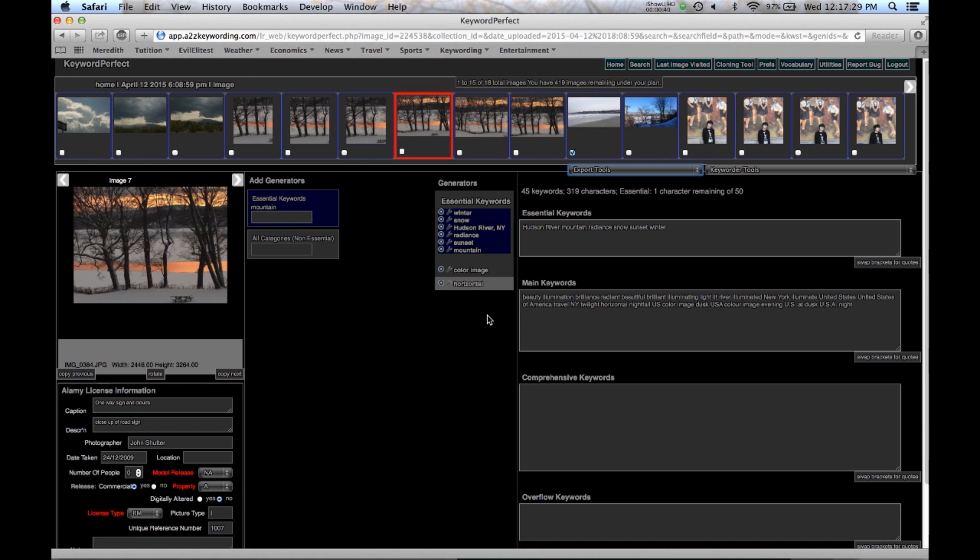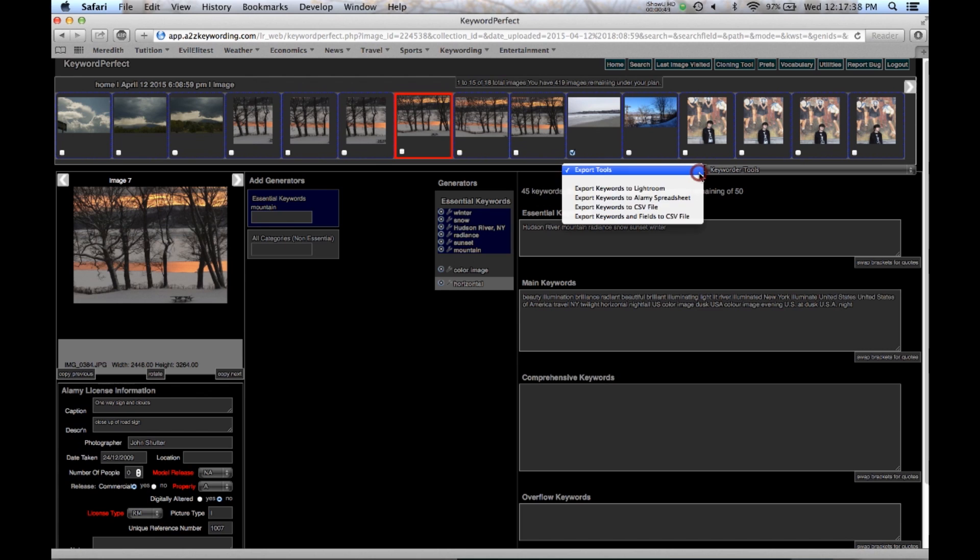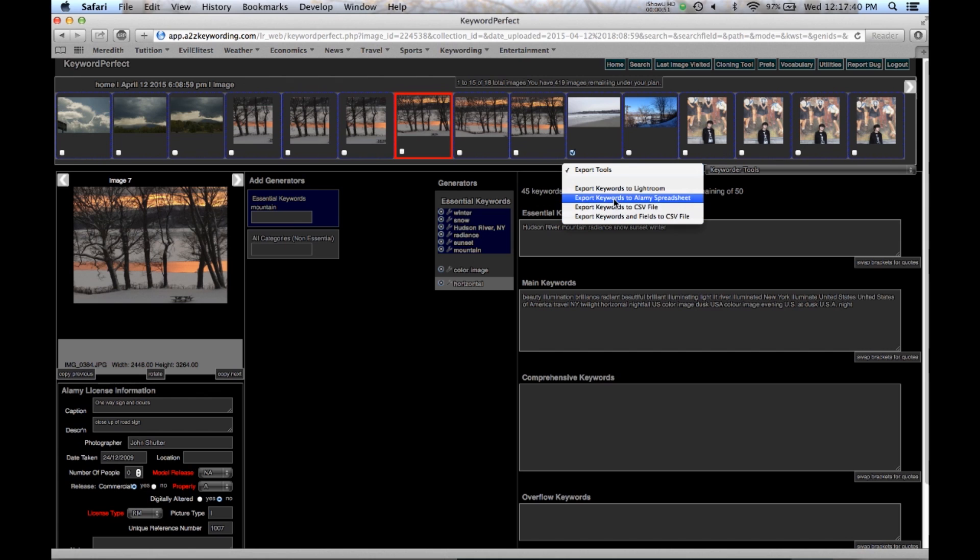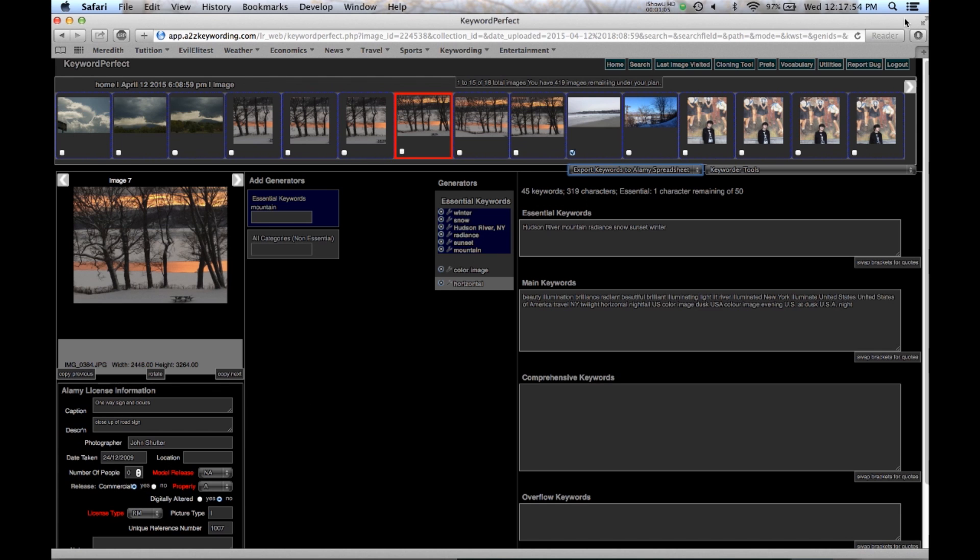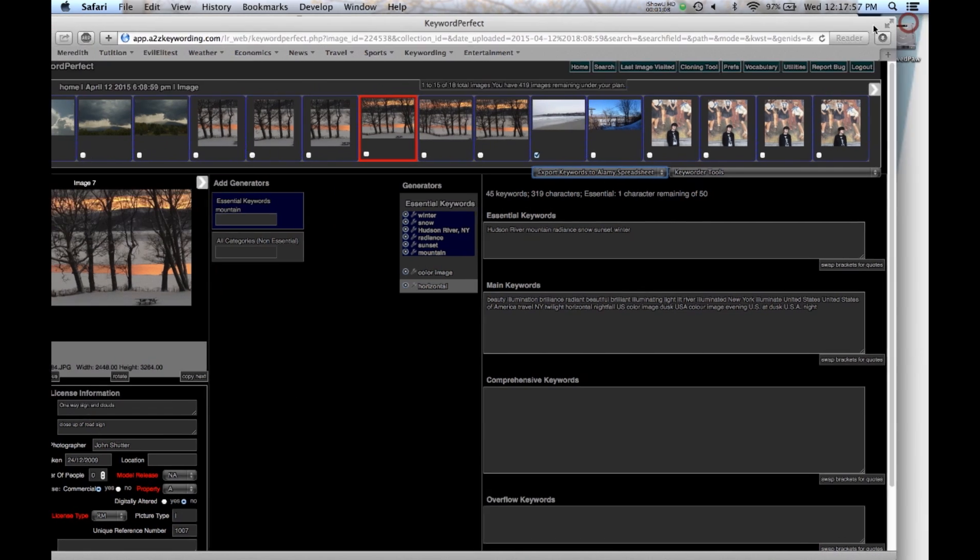Last tutorial was on how to create the Alami Excel spreadsheet. And so we'll just review that. You go down here, export keywords to Alami spreadsheet. Remember you have to have all the things filled in, telling me that it will be in the download folder. I have to have all these fields filled in before I can do that export.